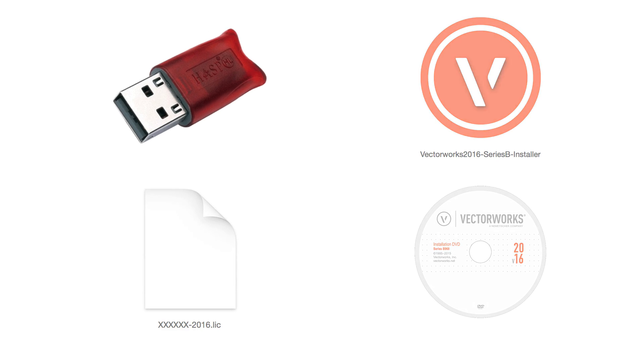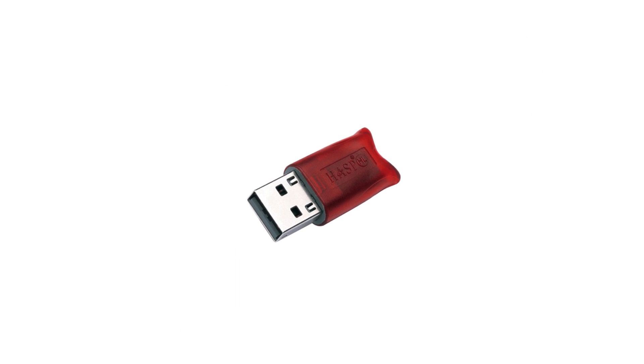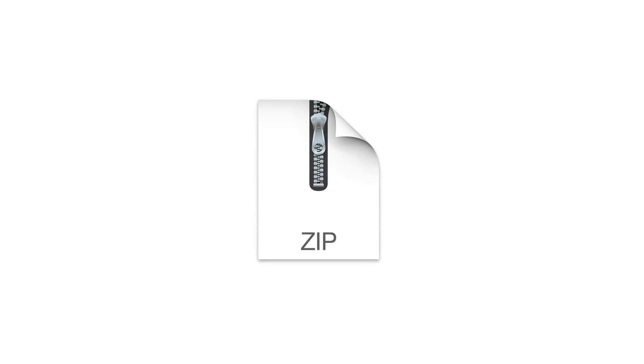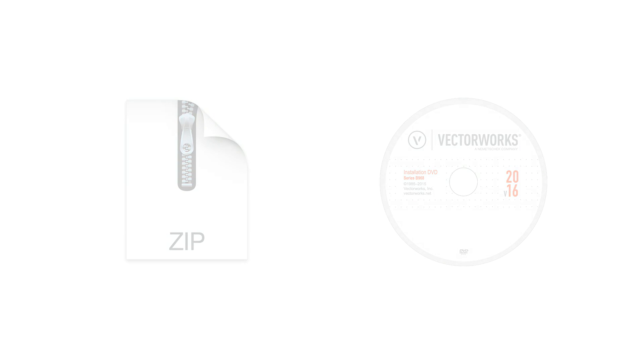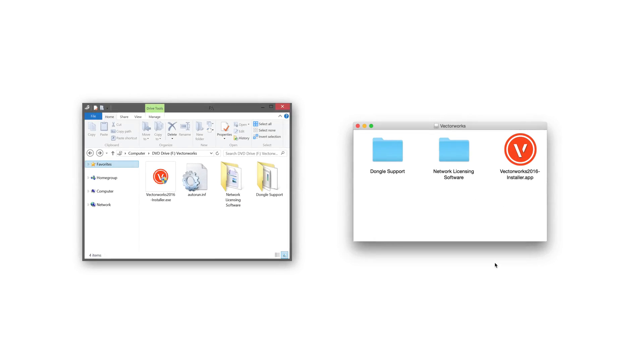To start, you will need to go ahead and connect the Vectorworks USB dongle. Next, you will need to either unzip the downloaded installer or insert your Vectorworks 2016 installation disk into the machine that will be running this Site Protection Server. You will find a dongle support and network licensing software folder, as well as the Vectorworks 2016 installer.